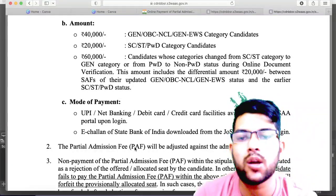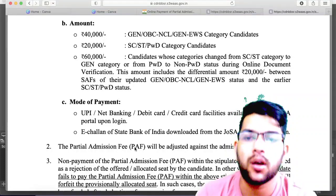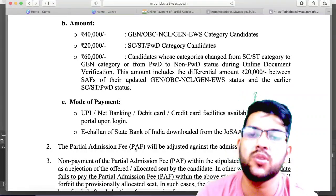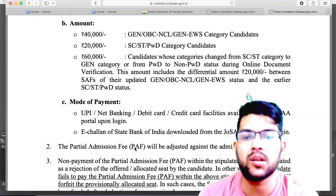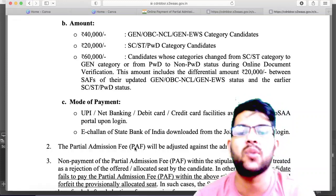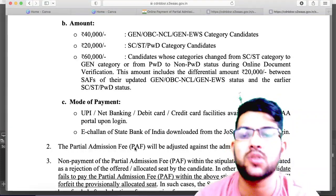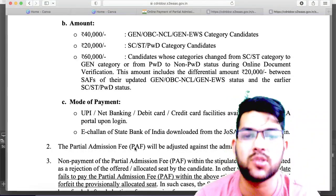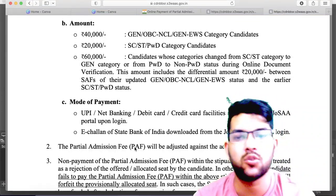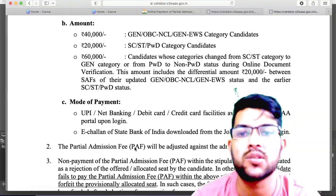If you haven't got any seat in JOSA counselling and you join CSAB counselling with no seat, then obviously you need to pay both fees. I will be providing a detailed video very soon on this same channel about CSAB counselling. If you want complete counselling guidance for JOSA and CSAB — more importantly for CSAB, because it is a little risky counselling process.